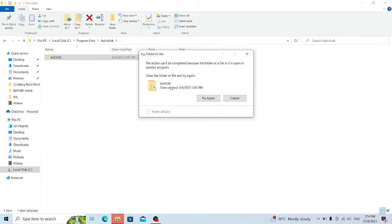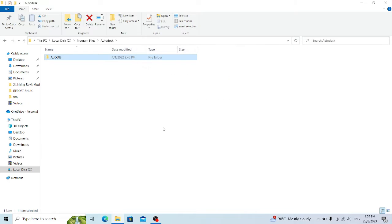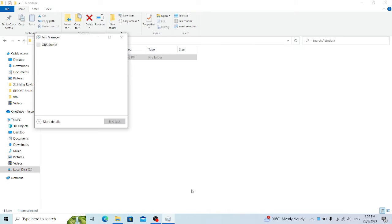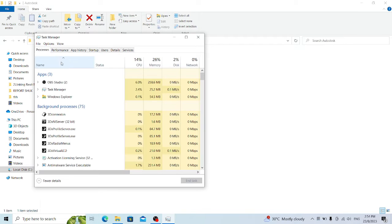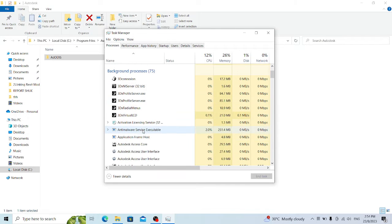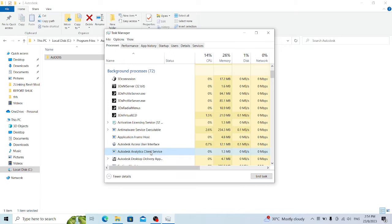Some files might be running in the background, so you'll want to check the Task Manager first to ensure all software related to Autodesk is stopped. You need to end any Autodesk software processes running there.